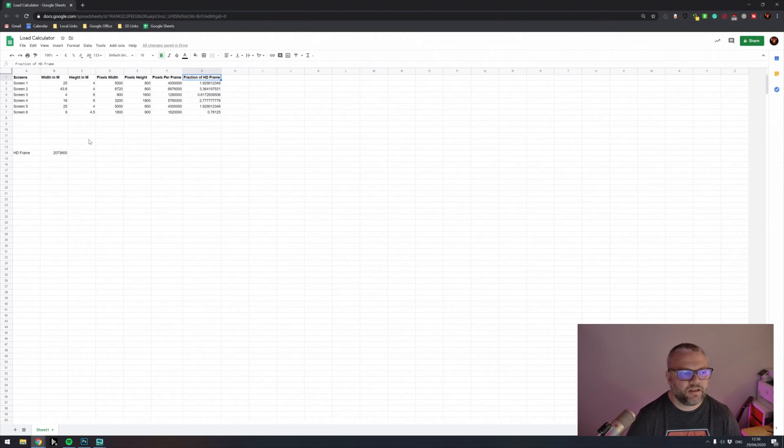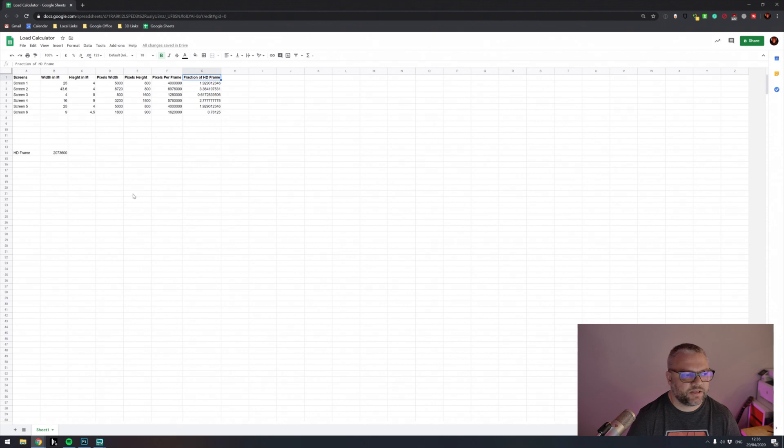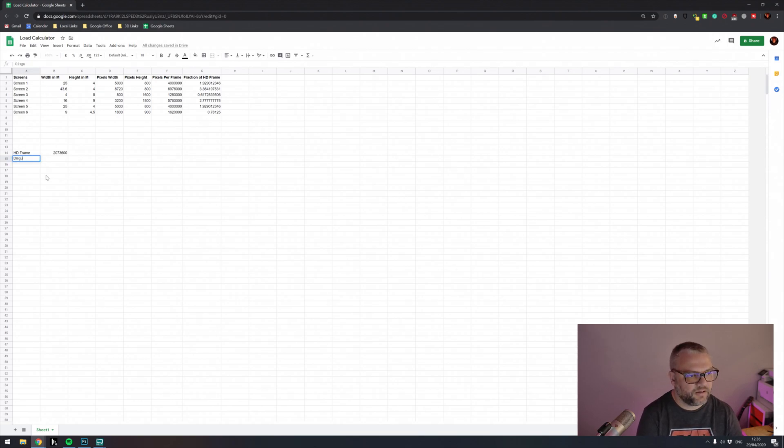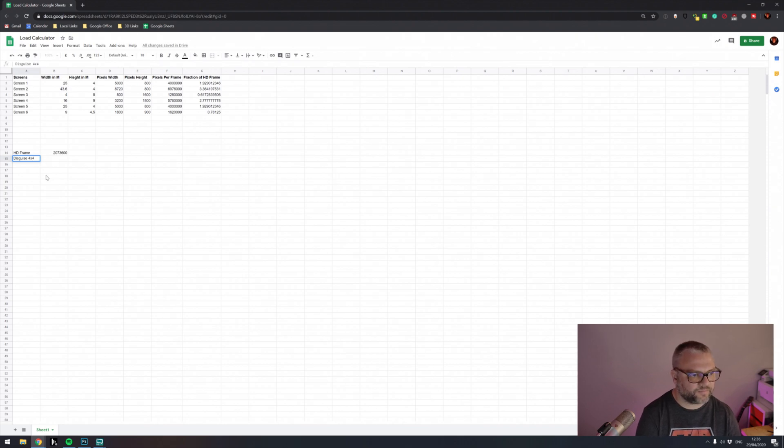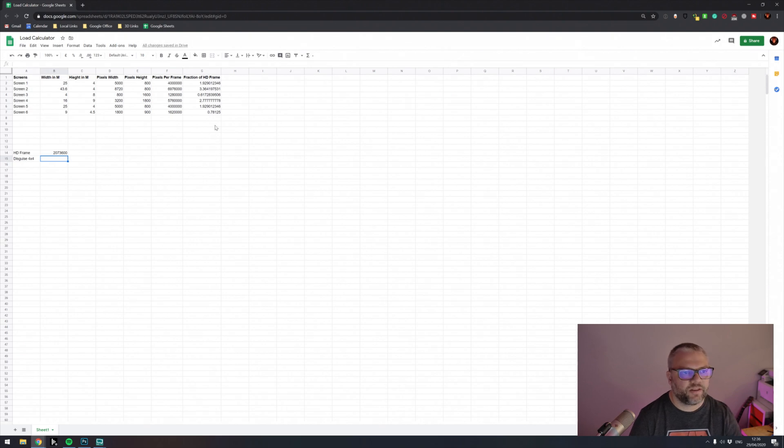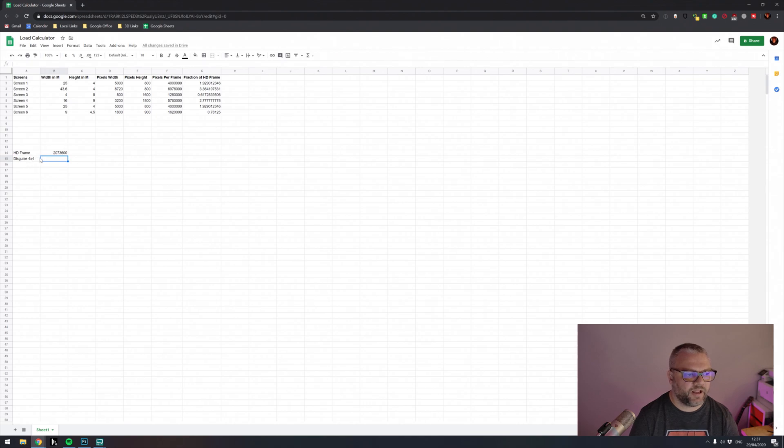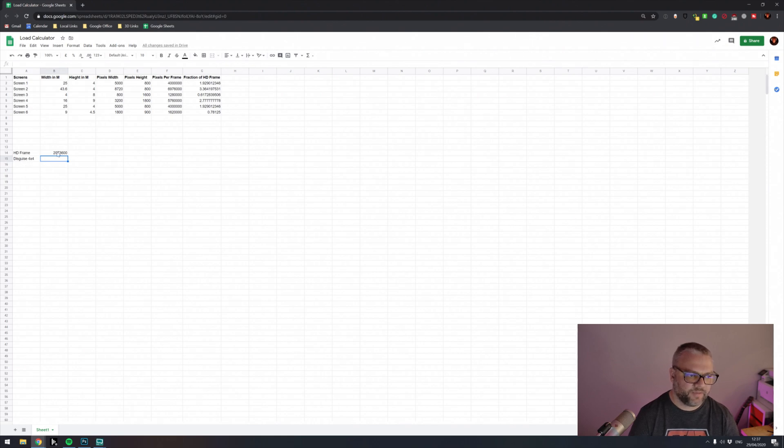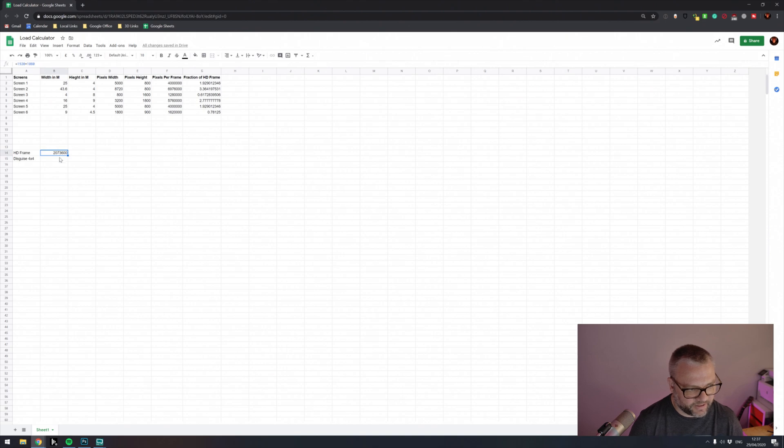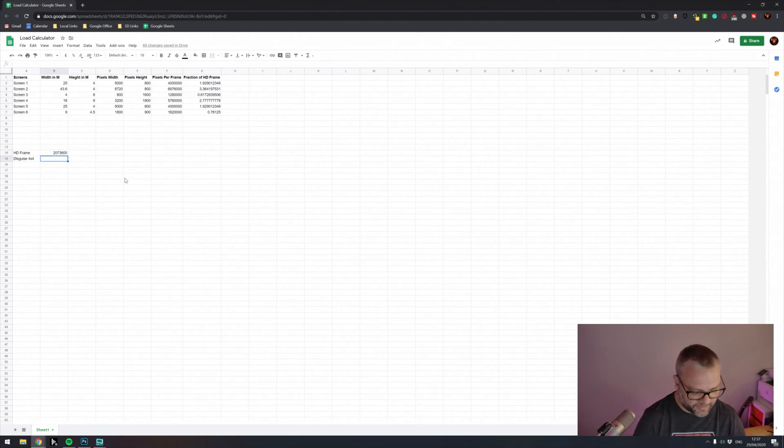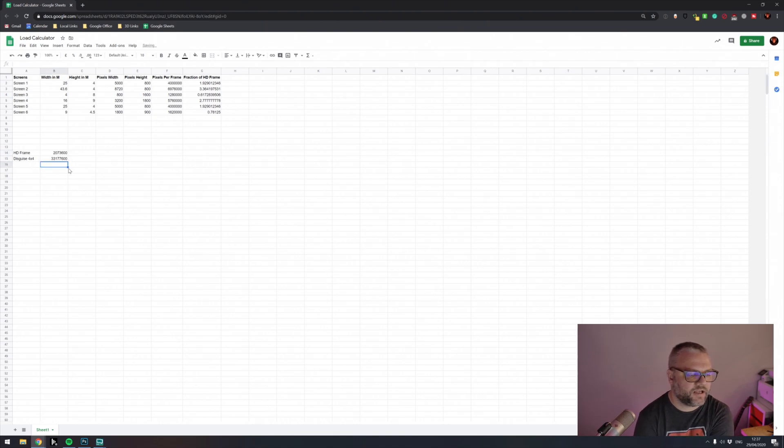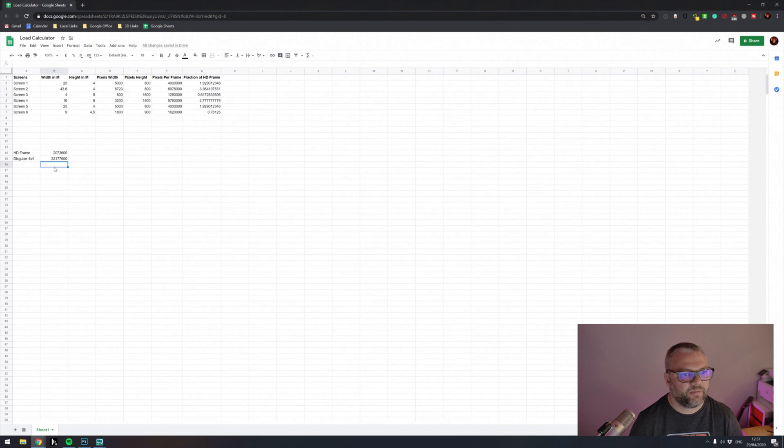Now we need to know the resources available to us in our media server. Because it's probably one of my most used servers, I'm going to measure this against a disguise 4x4. So we know from the manufacturing specs of a disguise 4x4 that this machine is capable of playing 4 lots of 4K or 16 HD frames back at any given time. So we can work out what the maximum headroom that we have in our 4x4 by multiplying this number by the number of HD frames the server can play. So that would be equals HD frames times 16, because that's what we know our disguise 4x4 is capable of.